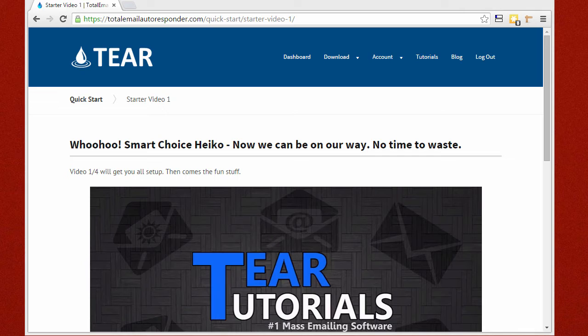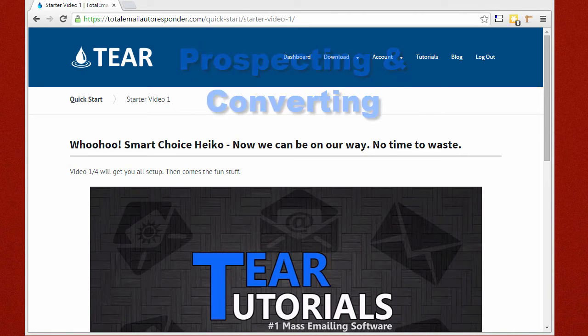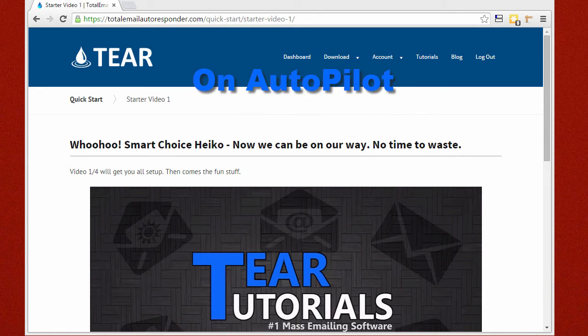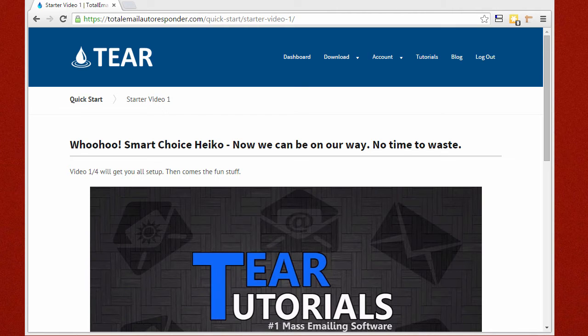This is the first out of four very short videos that will show you exactly what this tool is and how to set it up to start prospecting and converting your leads for you on autopilot. It's highly recommended you follow these first four videos step-by-step to avoid any confusion on what this tool does and how to set it up.